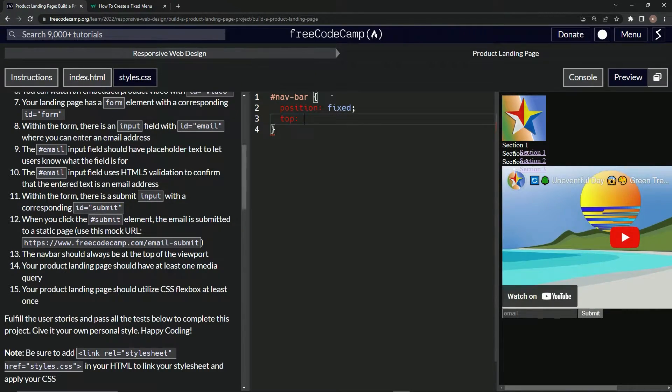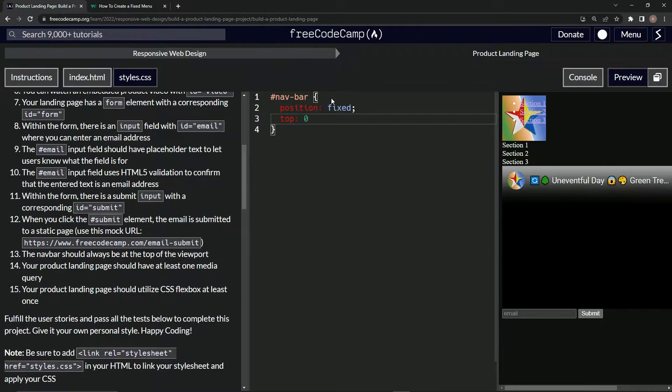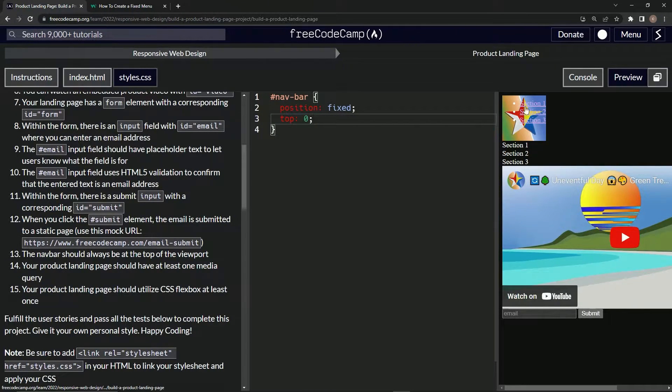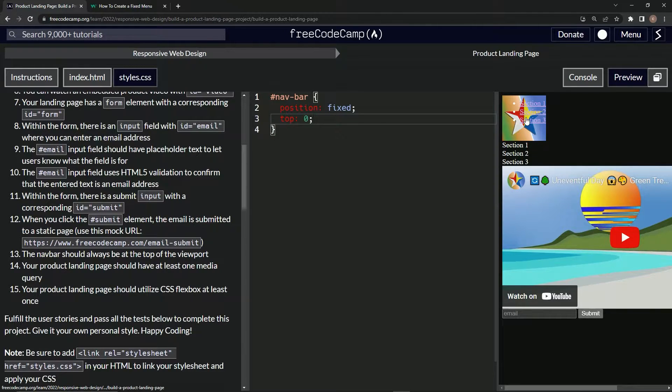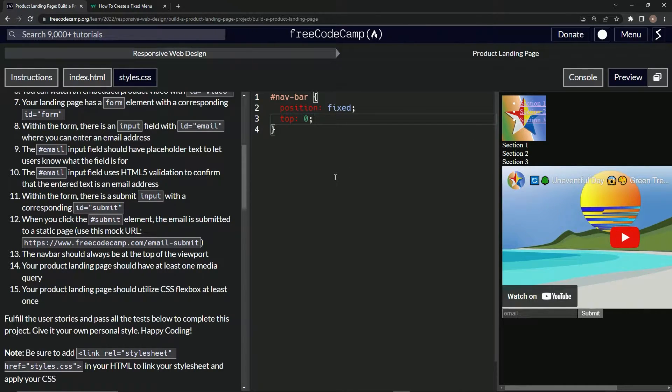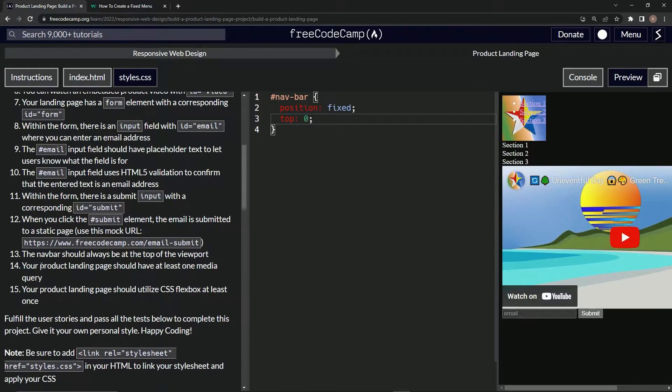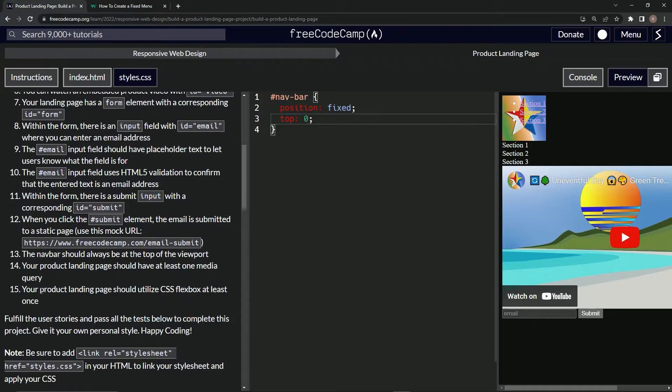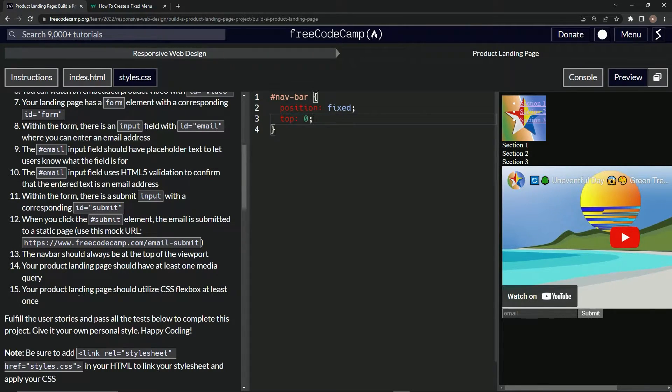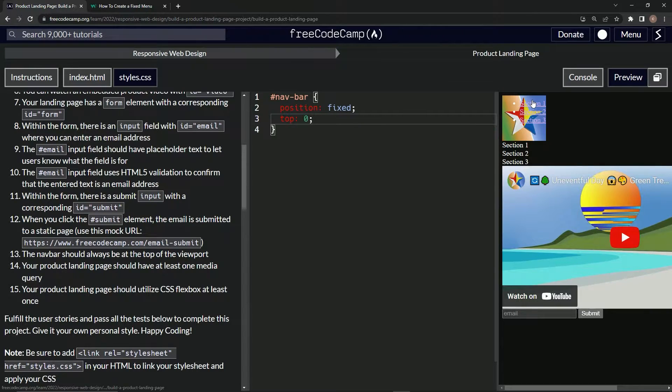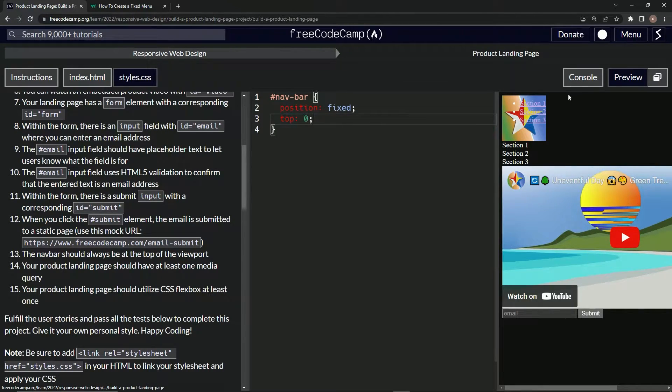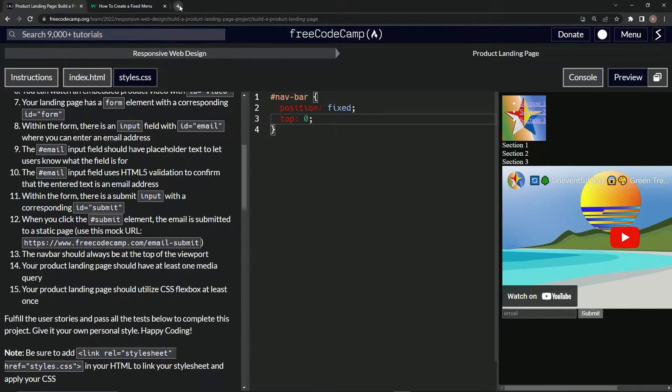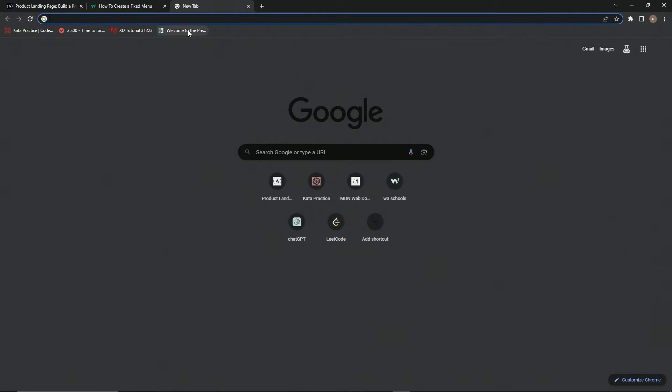Now it looks ridiculous up here, but we'll fix it. Let's put this stuff going across the top of the screen, so make navbar stuff horizontal, make unordered list horizontal.